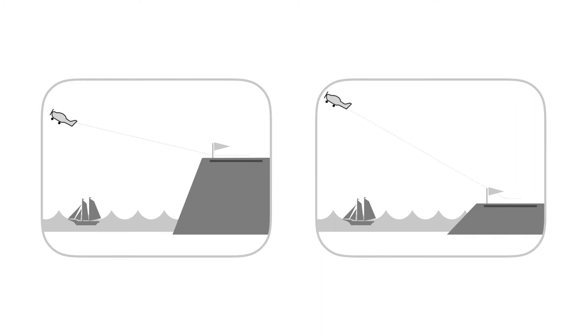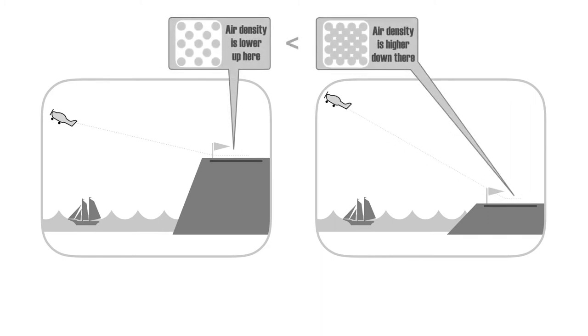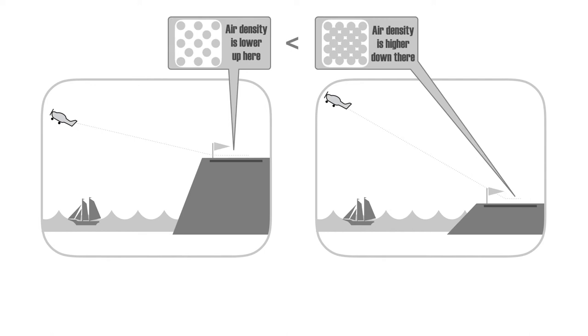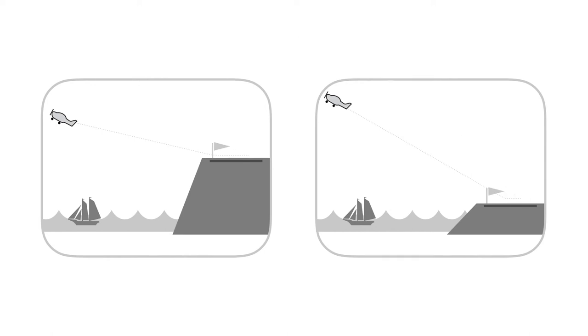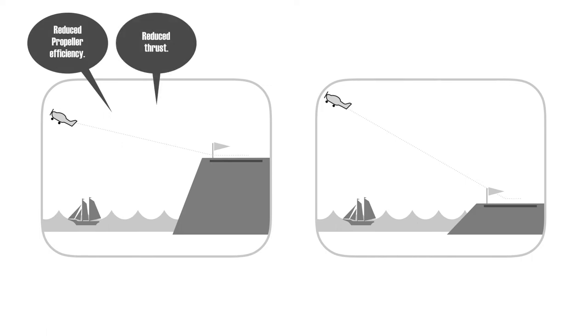At high elevations, the air density is lower. Fewer air molecules in a given volume of air result in reduced propeller efficiency, reduced thrust, and reduced climb performance.